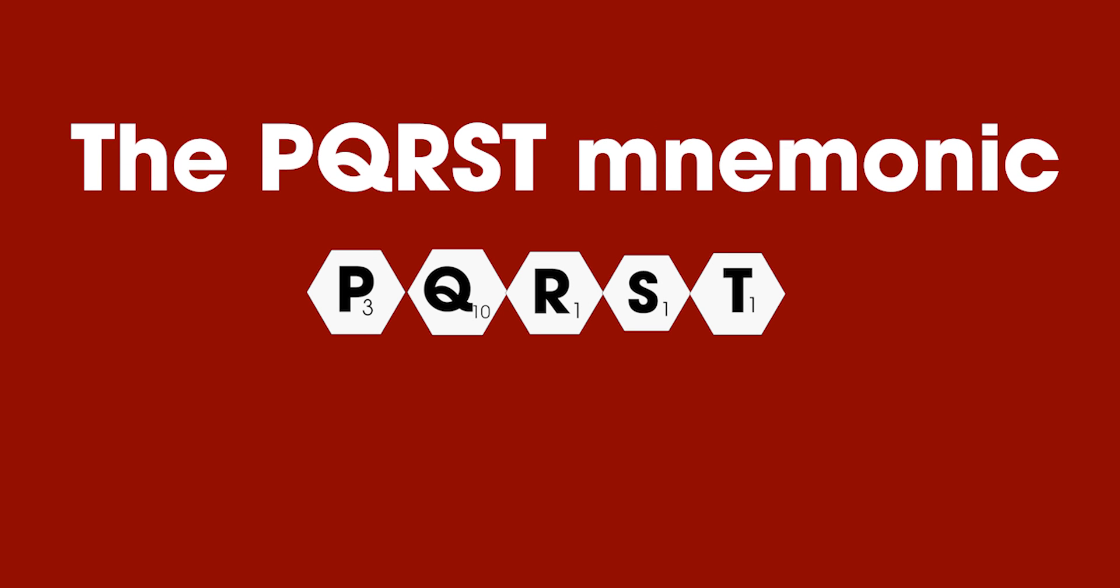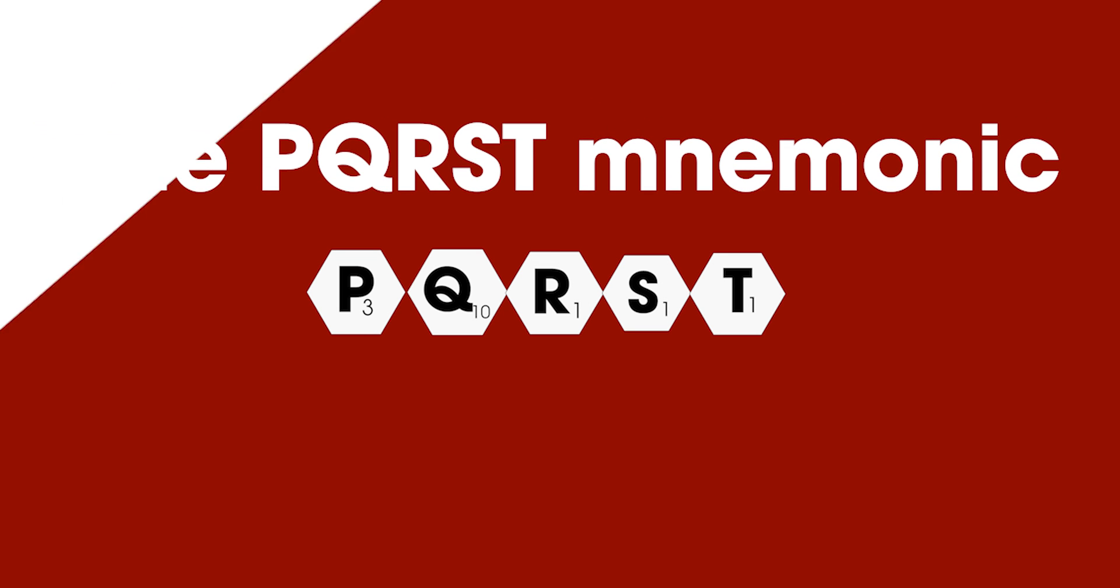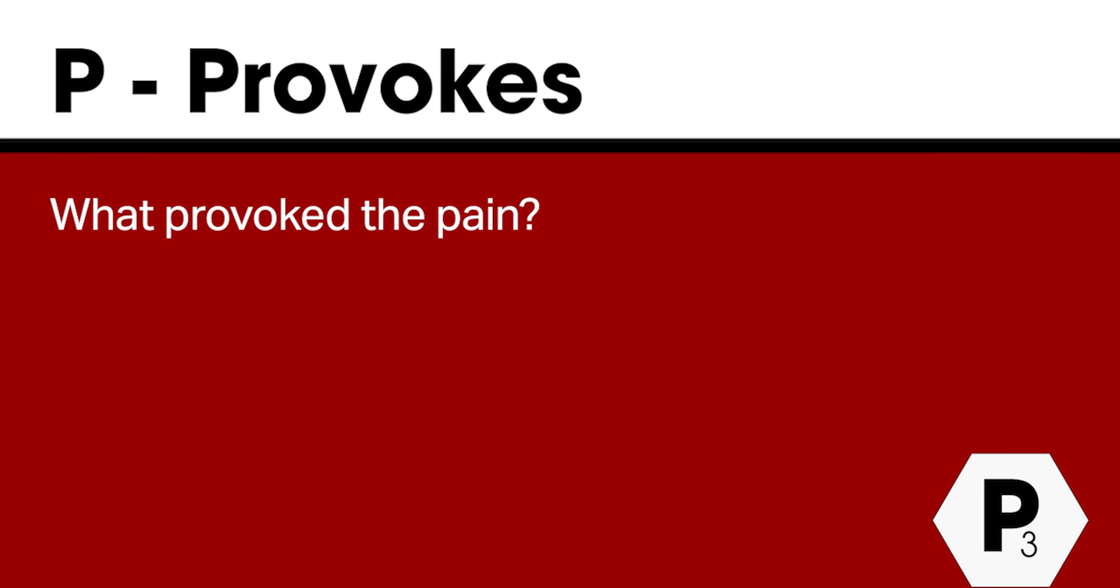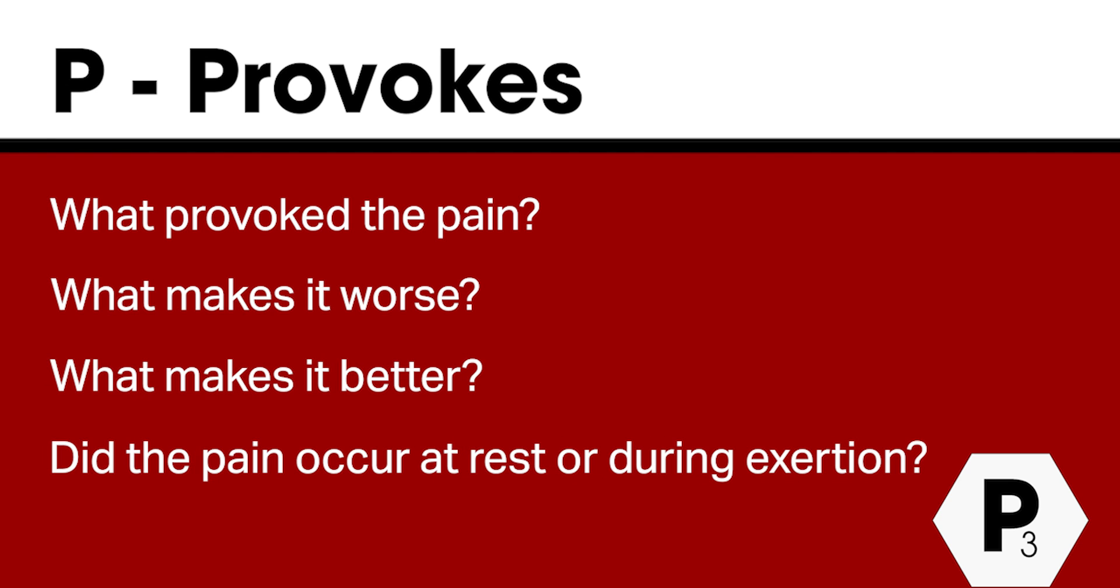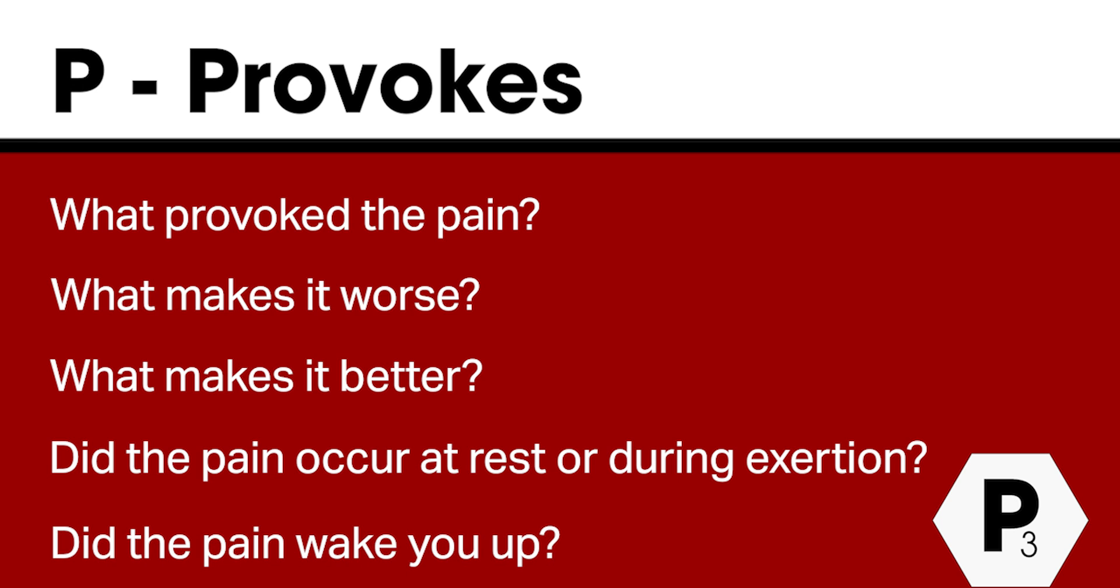The PQRST mnemonic where P stands for provokes. What provoked the pain? What makes it worse or better? Did the pain occur at rest or during exertion? Did the pain wake the patient up?